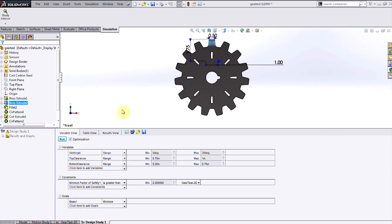The design study in SOLIDWORKS simulation allows users to run a number of iterations simultaneously to check different values for these variables, which could be model dimensions or different values for the simulation parameters.